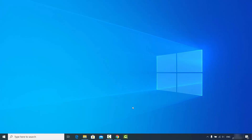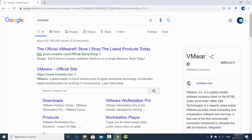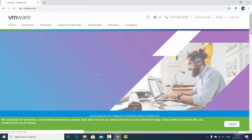Hey guys, in this video I'm going to show you how you can download and install VMware Workstation Player on your Windows 10 operating system. So let's get started. First of all, open your favorite browser and search for VMware, and the first link which will appear will be from VMware.com, so I'm going to click on this link.